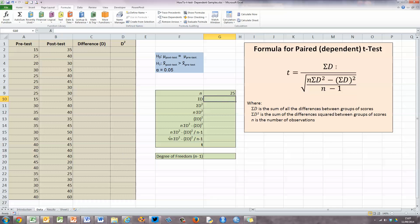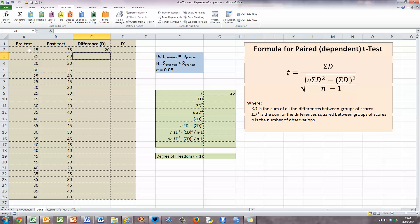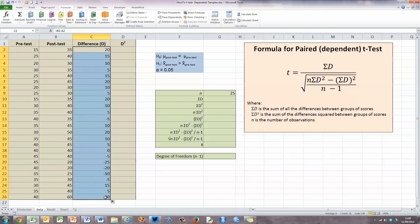Next, we need to determine D — the difference between the pre- and post-test scores. I've got column C ready for that. A simple formula subtracts one value from the other: equals the post-test value in B2 (which is 35) minus the pre-test value in A2 (which is 15), and press enter. There's a difference of 20 between the pre- and post-test here. I'll use Excel's autofill to copy these values down for the rest of the cells. There's quite a variety of differences between the pre- and post-test.